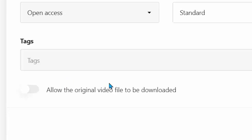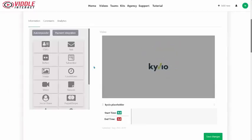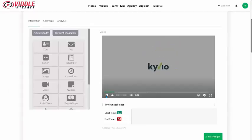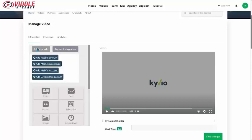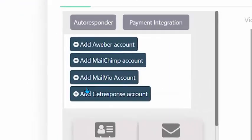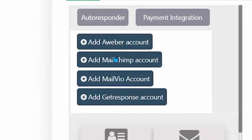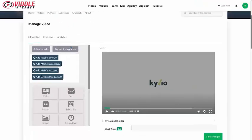Vittle Interact shines with its Interact Suite. Here are all the new features. First, we have the ability to integrate with your autoresponder. You can use Mailvio, Aweber, MailChimp, and GetResponse right in the video itself in a call to action to draw people into your mailing list.